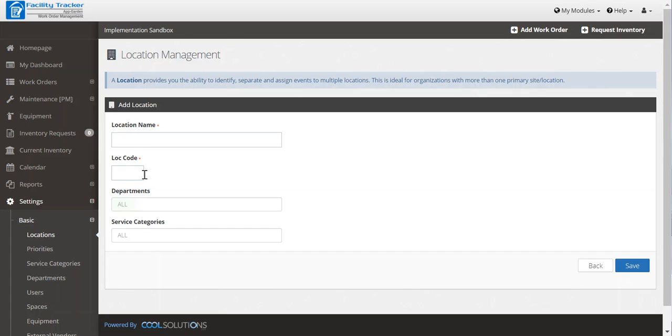Just a little pointer, your location code is important because that is what you see at first view on your dashboard as to who needs work where.